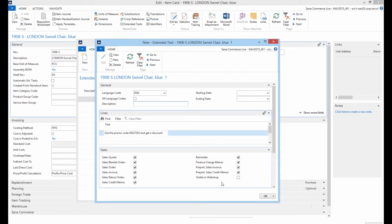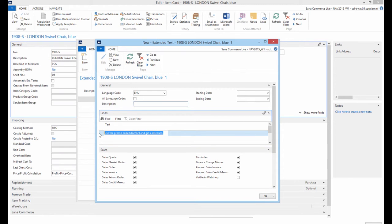So, if you want to show this text only in the shopping basket, do not select Visible in webshop.